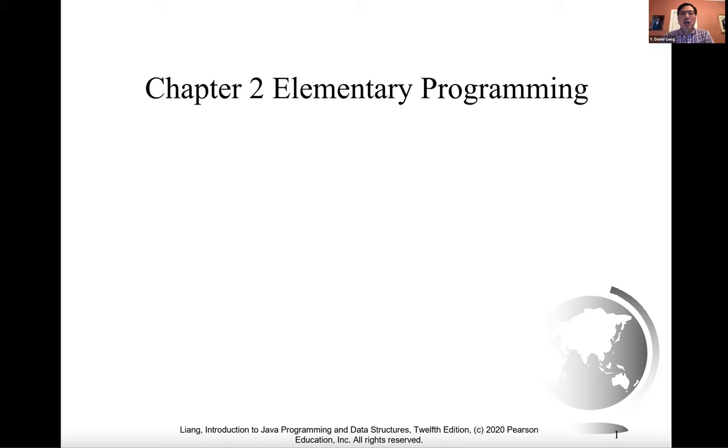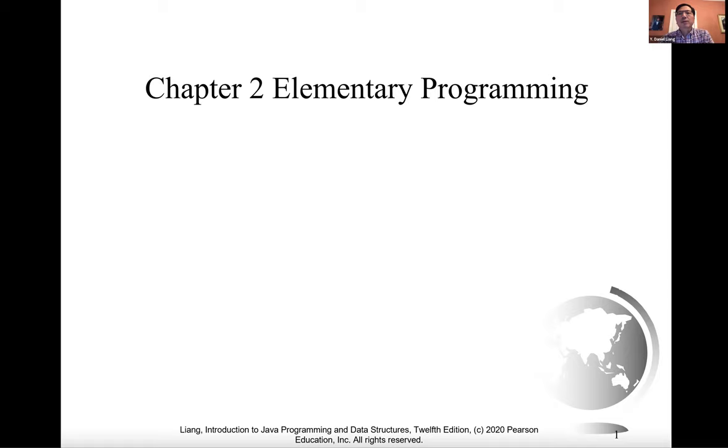The focus of this chapter is on learning elementary programming techniques to solve problems. In the first chapter, you learned how to create, compile, and run very simple Java programs. Now you will learn how to solve problems by writing programs.